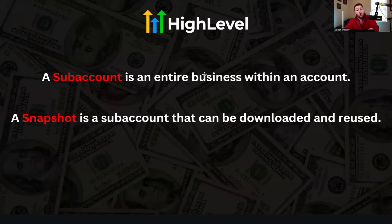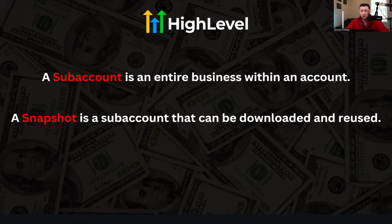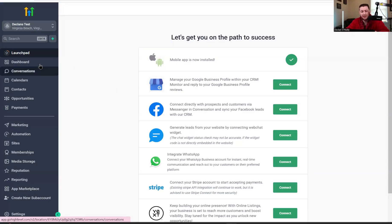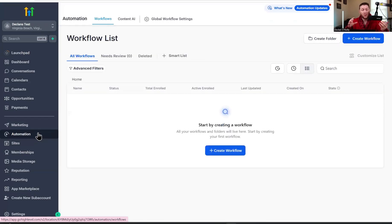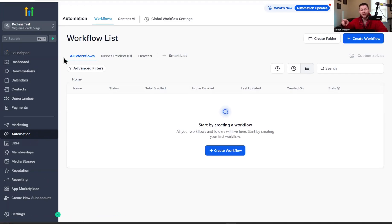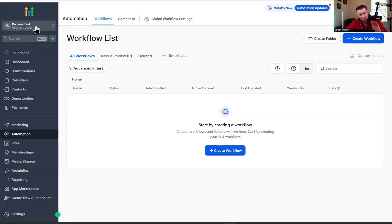All a snapshot is, is a sub account that can be downloaded and reused multiple times. So if we come back to the sub account, you could have websites in here, you could have automations in here, you could have all kinds of stuff already built out. What you could do with a snapshot is download this entire sub account and then use it again and again. You can give it to your friends, give it to your clients. Say you are a plumber and you have a really good plumbing account with a great website and good automations — and you go, I don't want to do all this work again.